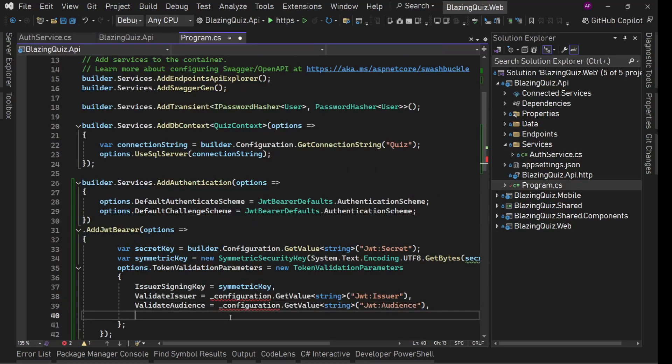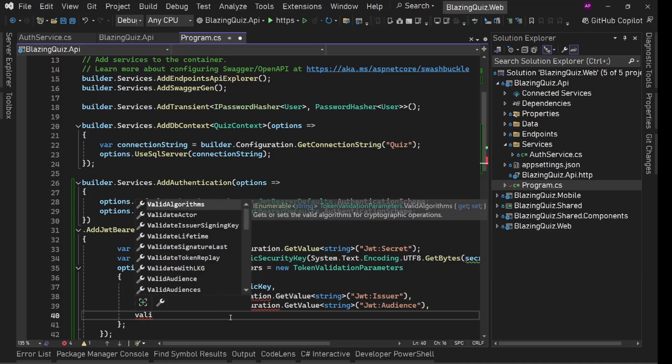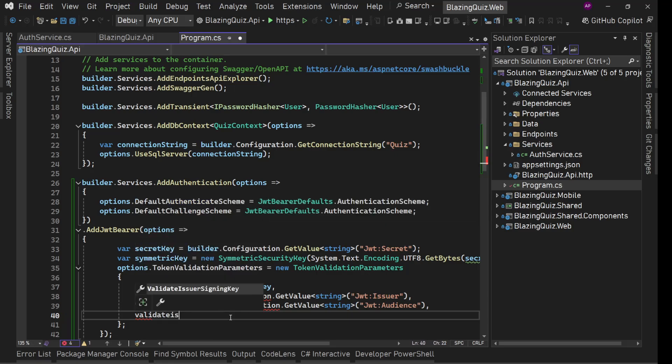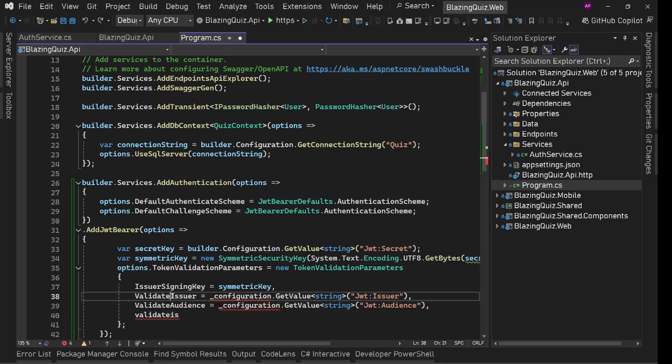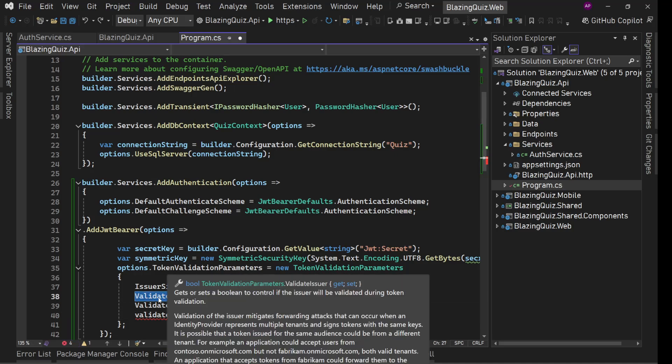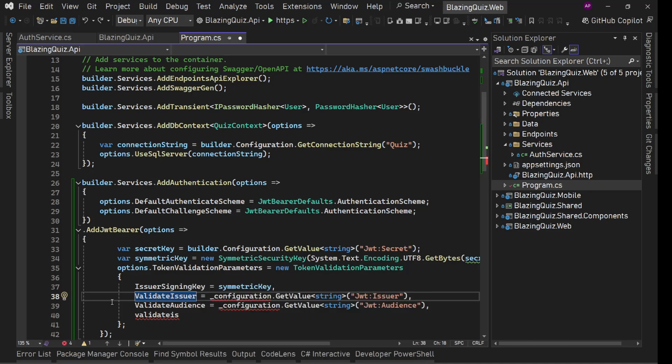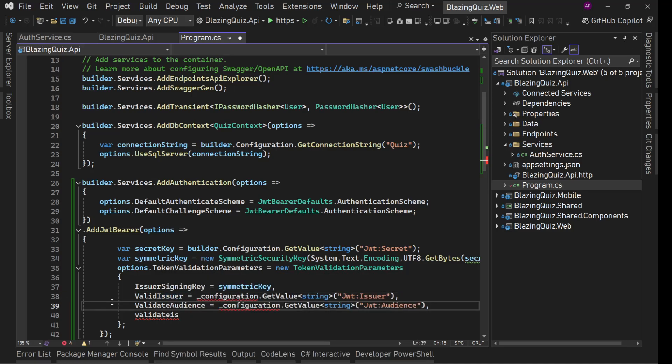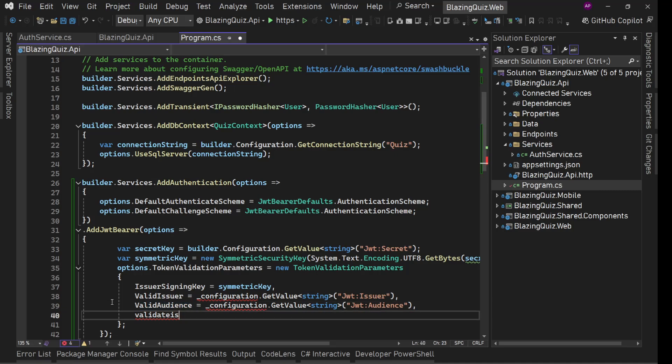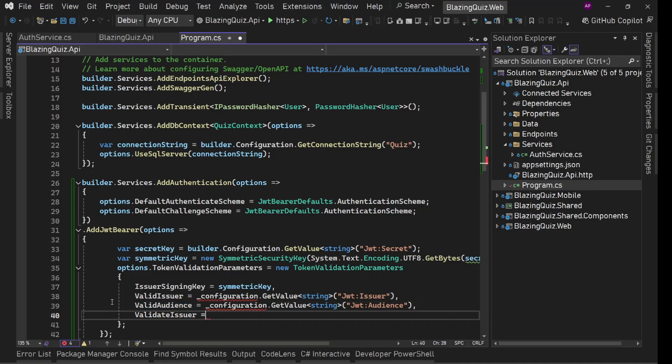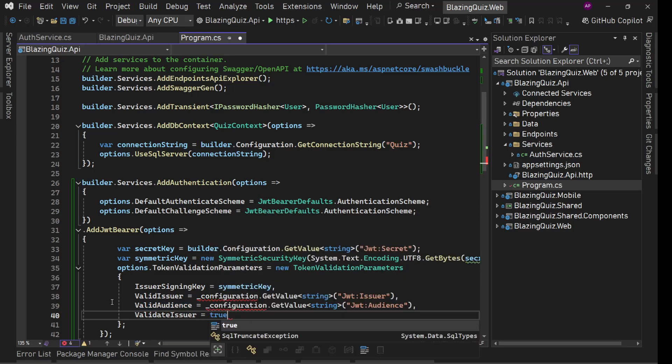Then we can simply provide these flags that what all you should validate against. So we'll say validate issuer. Oh my God, I'm sorry, this validate issuer, this is valid issuer. Valid issuer. Valid issuer and this is valid audience.